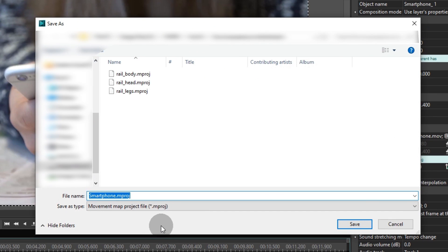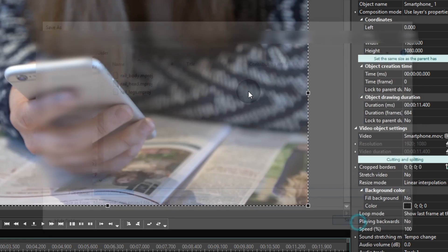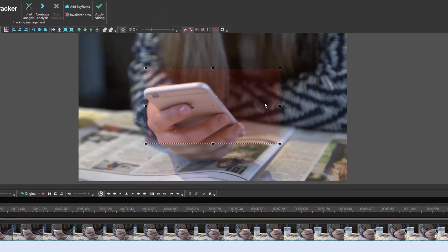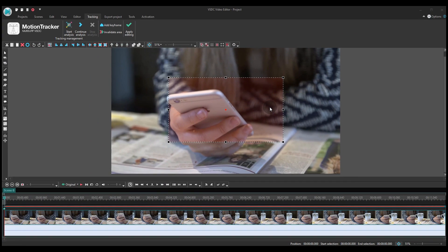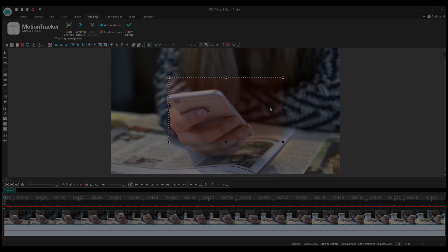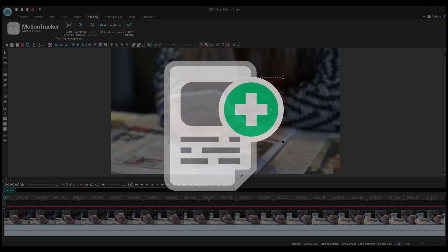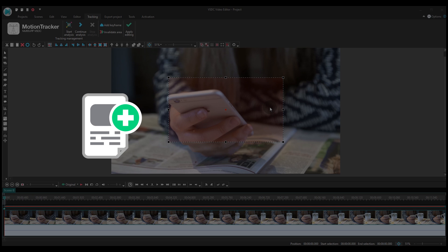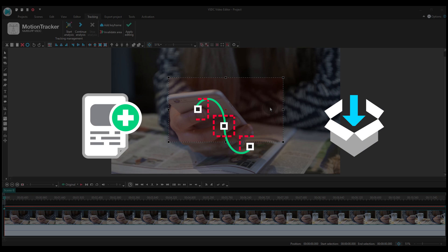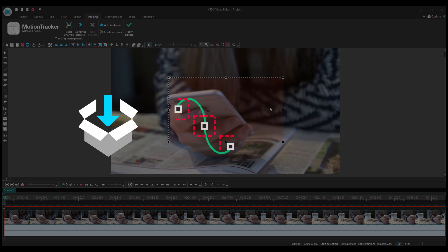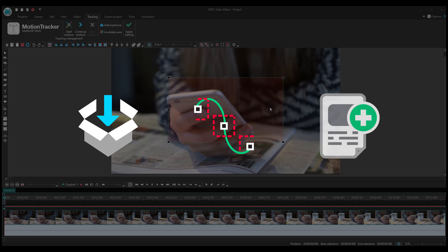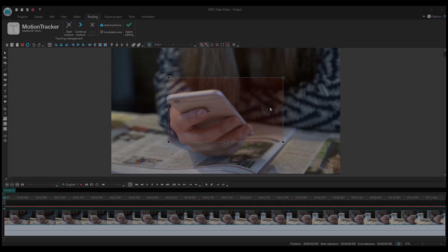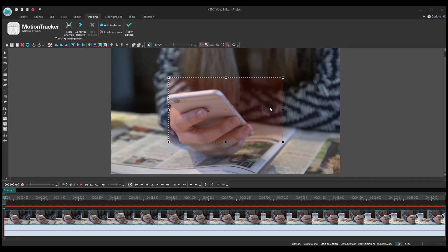Choose a folder on your PC where you'd like to store the movement map once it's created. Here's why it's needed: VSDC is able to save object movement maps for future use. For example, you can track an object's movement in one video, save the map on your PC, and then use the trajectory in a completely different project.